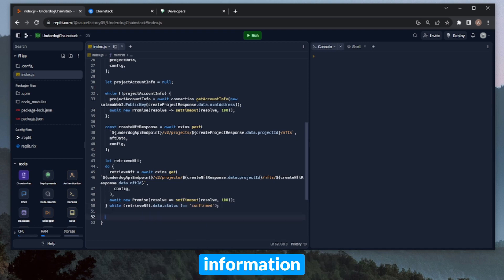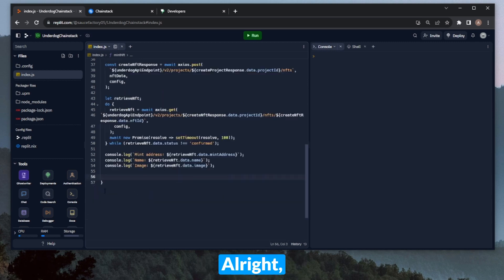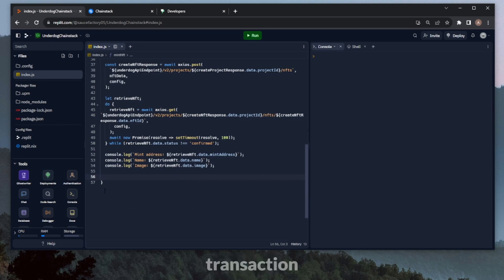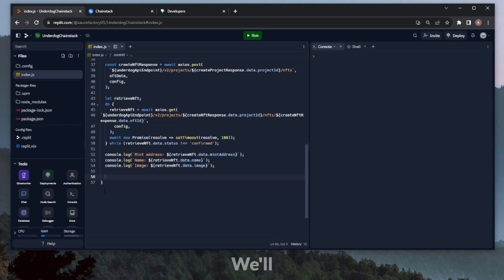So let's go ahead and print some basic information about the compressed NFT. We can do mint address. We can also do the name, and we can do the image. All right, so now that we have that basic information printed out, I'd also like to find the exact transaction that resulted in this mint, and print out the details. So for this, we're going to use our RPC node and Solana Web3.js.